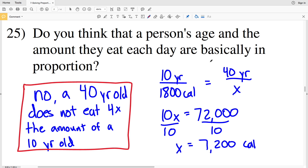With that answer we finish out our solving proportions worksheet. If you have any questions leave a comment below, and if you haven't already, please subscribe and like.